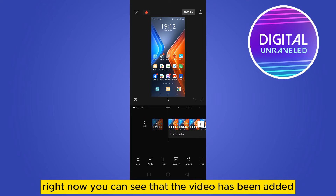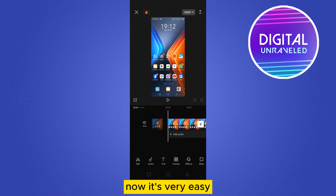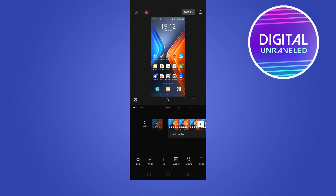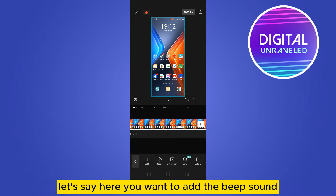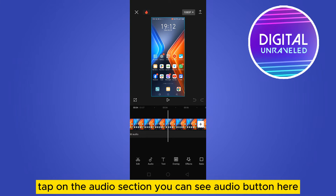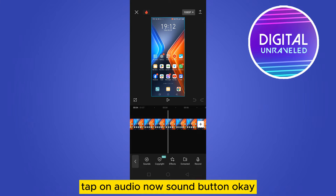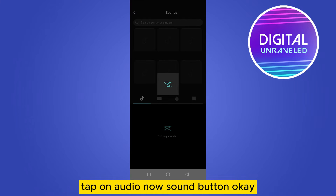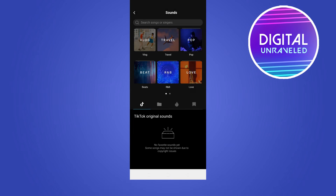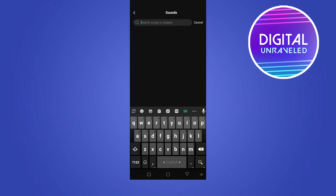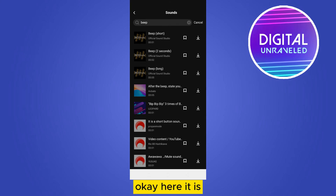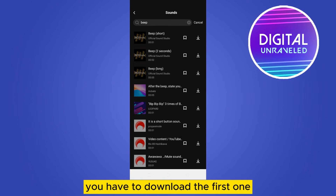You can see that the video has been added. Now let's say here you want to add the beep sound. Tap on the audio section — you can see the audio button here. Tap on audio, then the sound button, then go to the search button and search for beep.